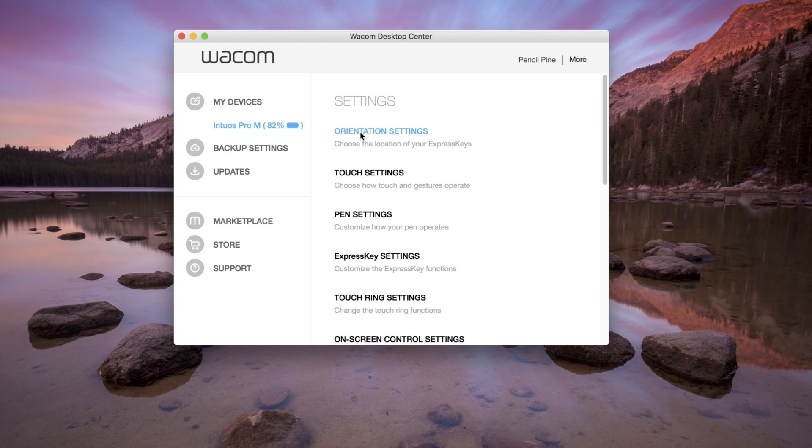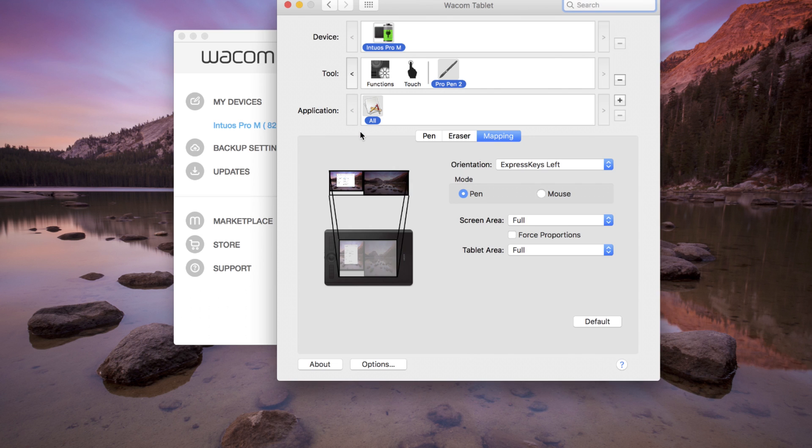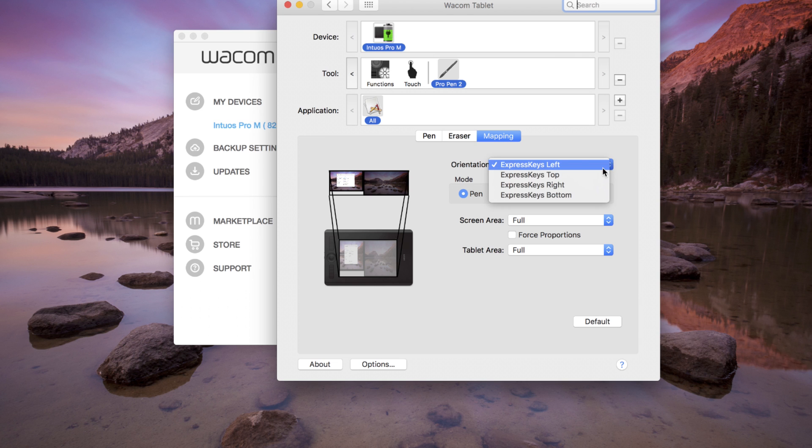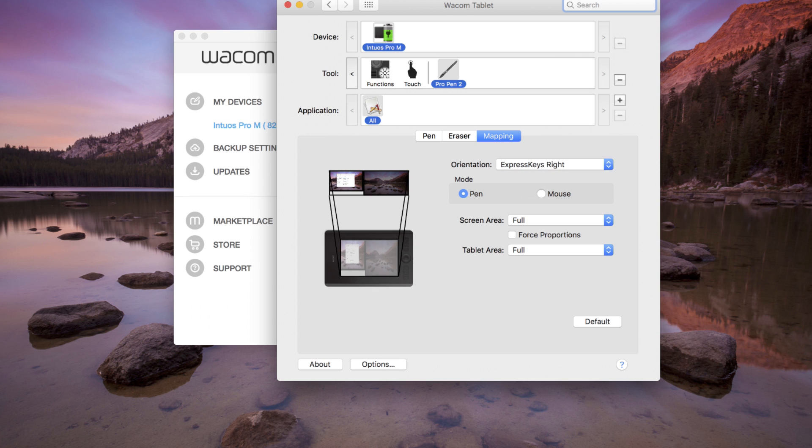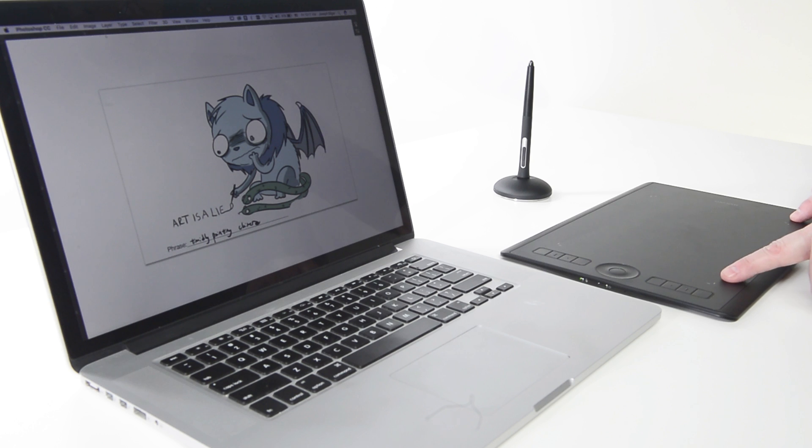From Wacom Tablet Properties, select the Mapping tab. Choose the appropriate orientation: Express keys left for right-handed use, Express keys right for left-handed use.